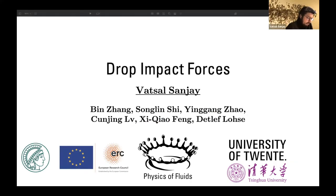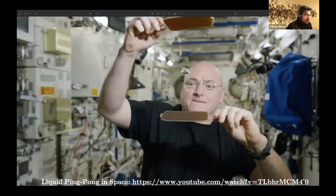I am Vatsal and welcome to my talk on drop impact forces. I work with Atlef Lose at the Physics of Fluid Group, and this work has been done in collaboration with our colleagues from Singhua University. All the experiments that you will see are done by them.